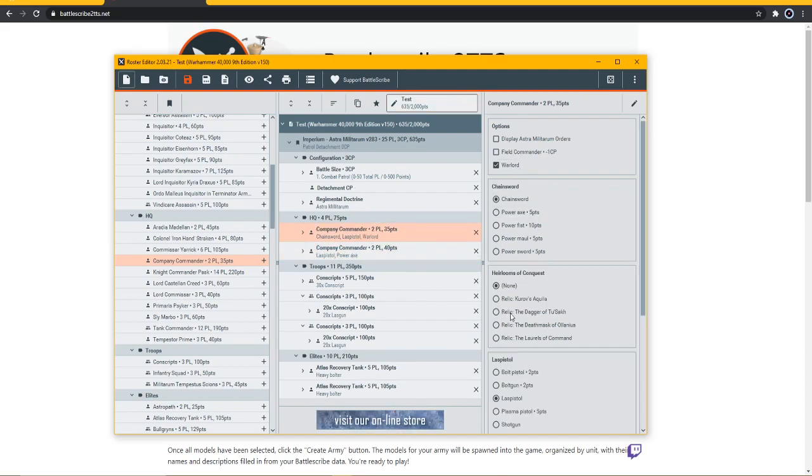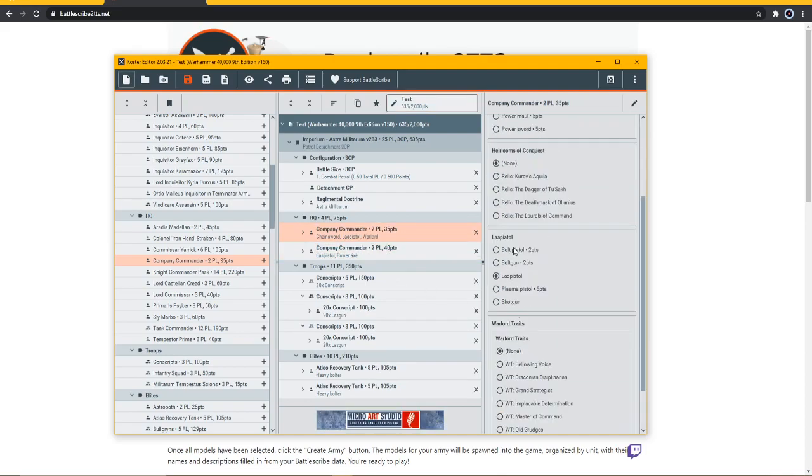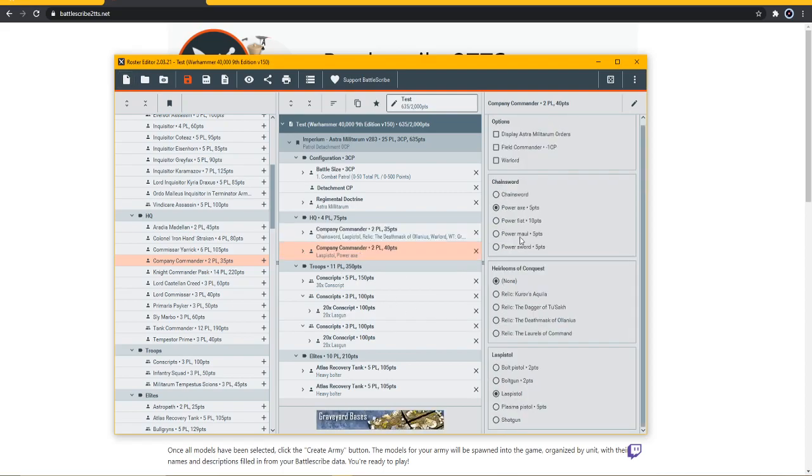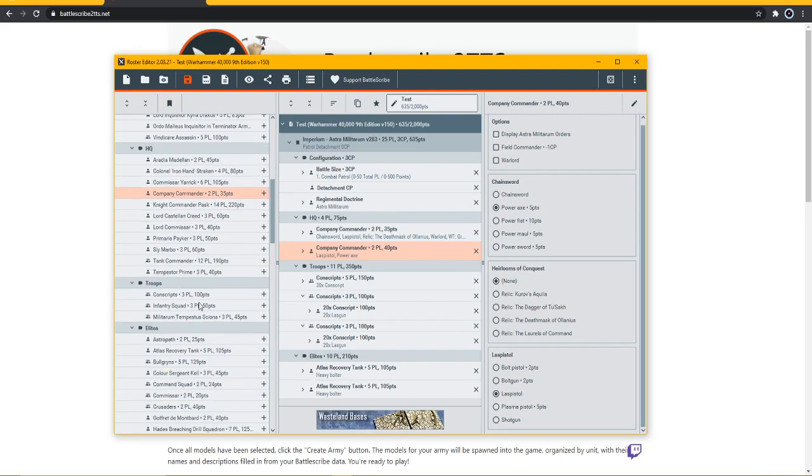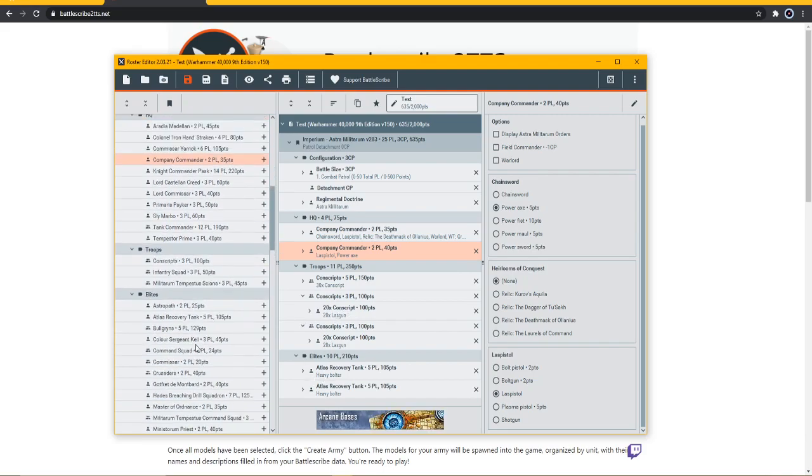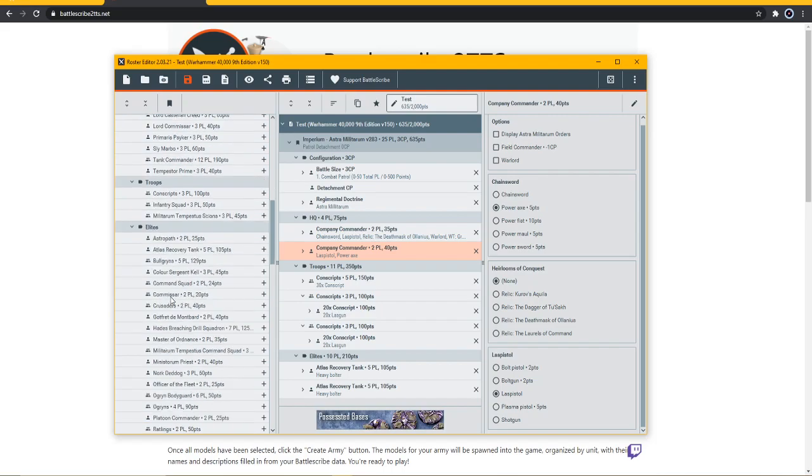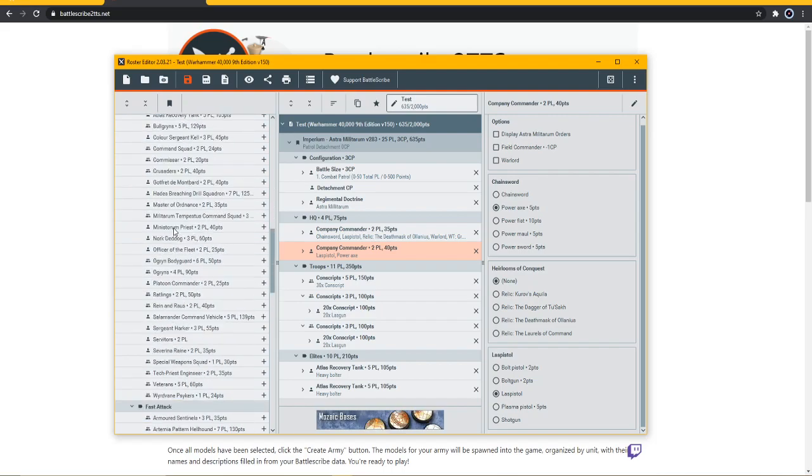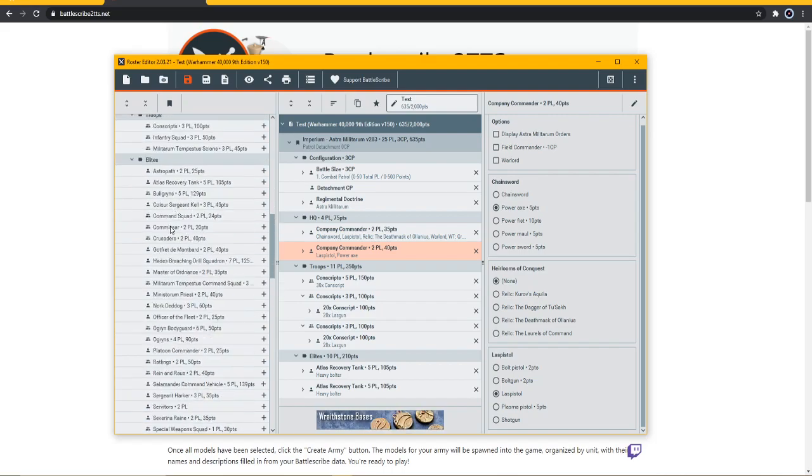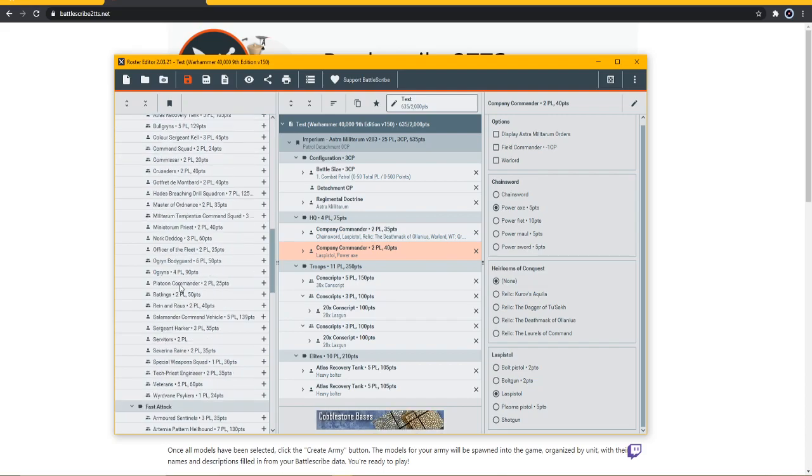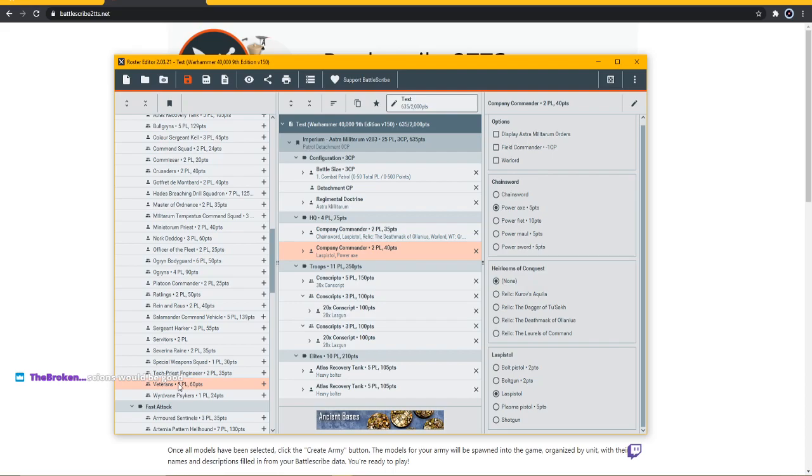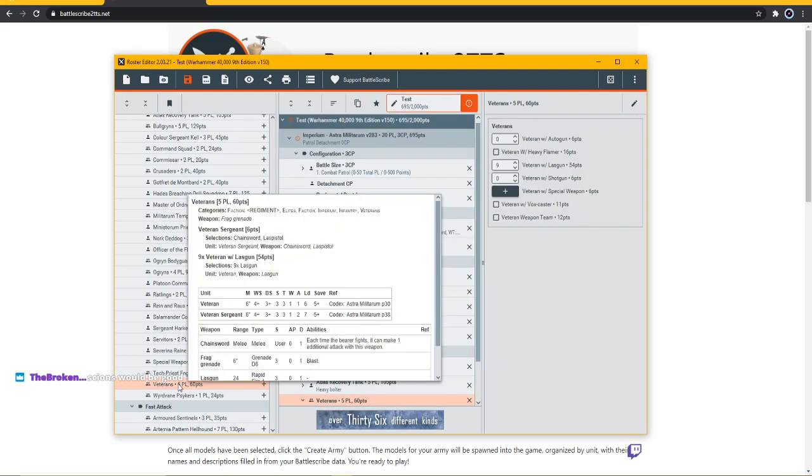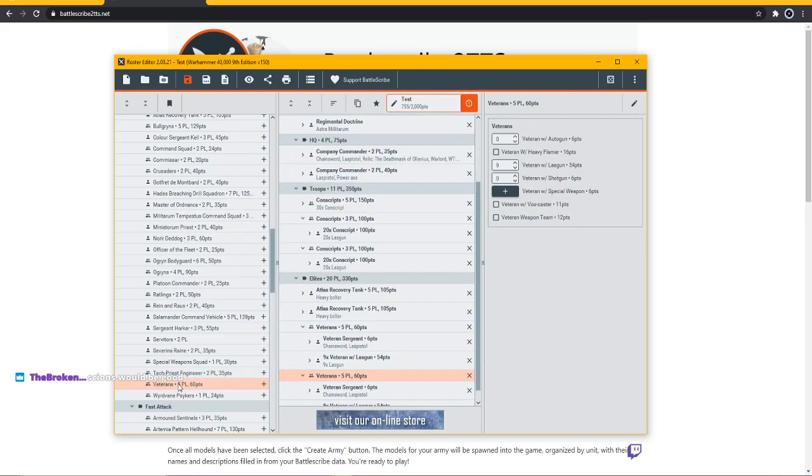Let me - what can I really help nail in the point here? This is going to be the coolest thing - let's go with veterans. Let's get some veterans in there, a few squads of veterans.